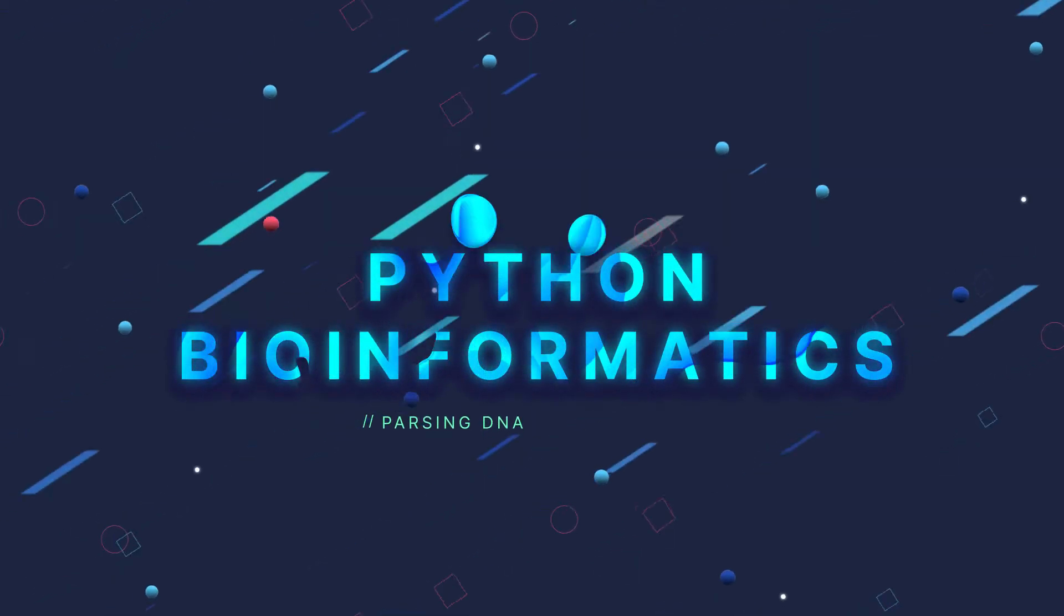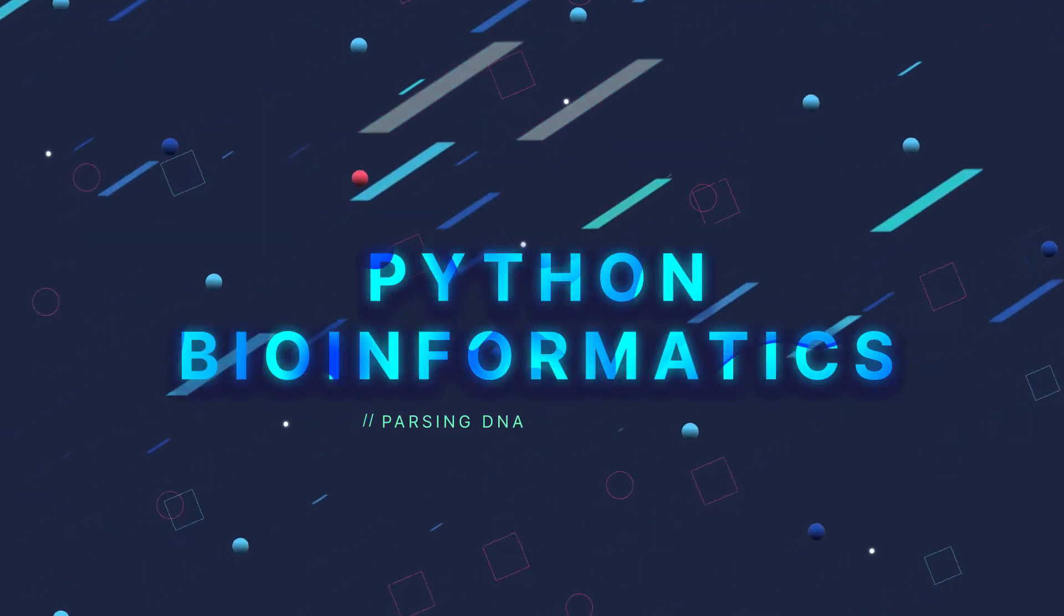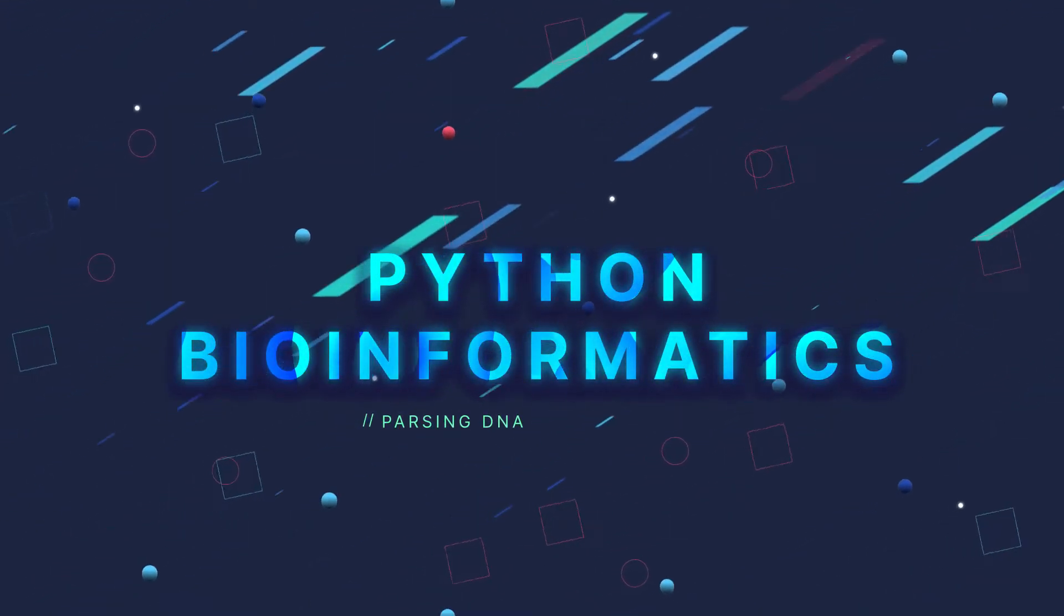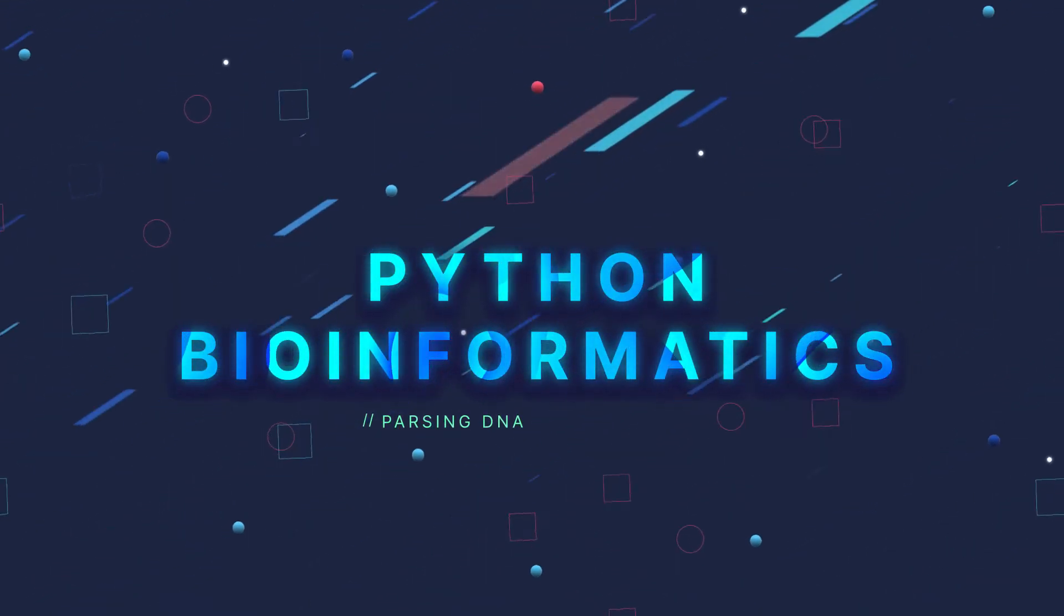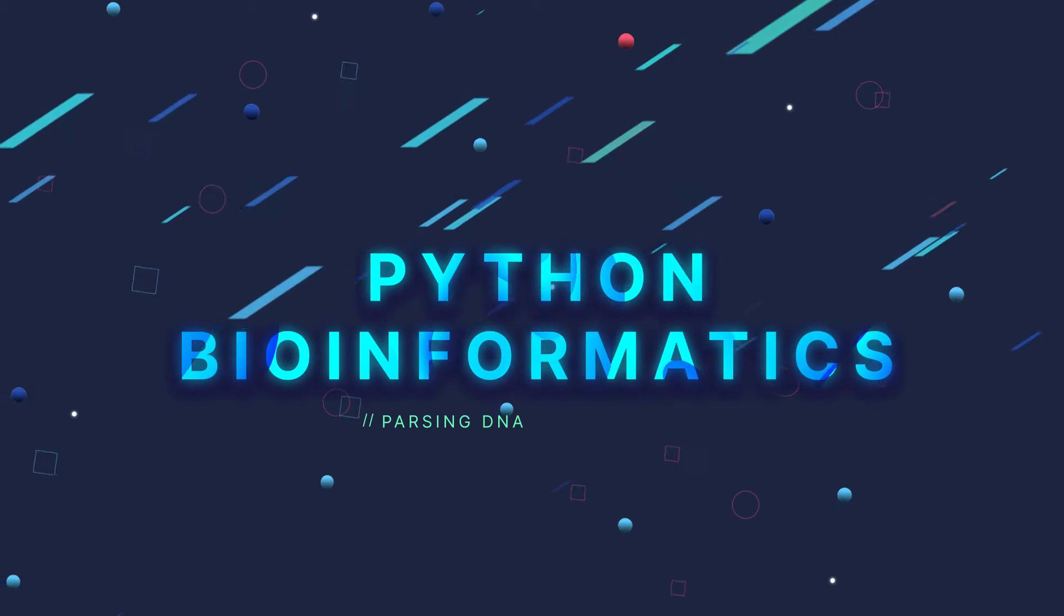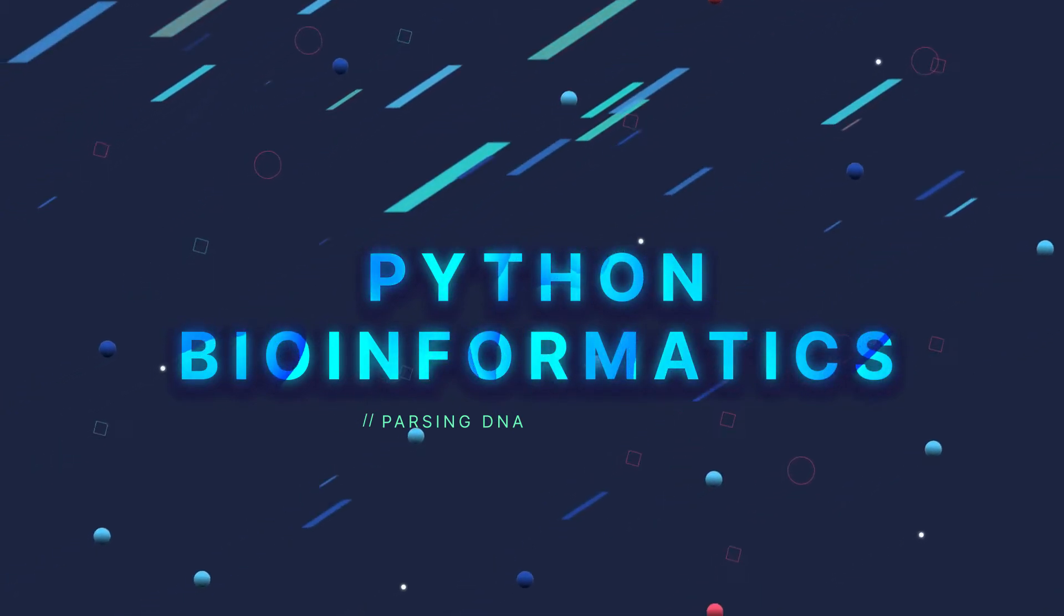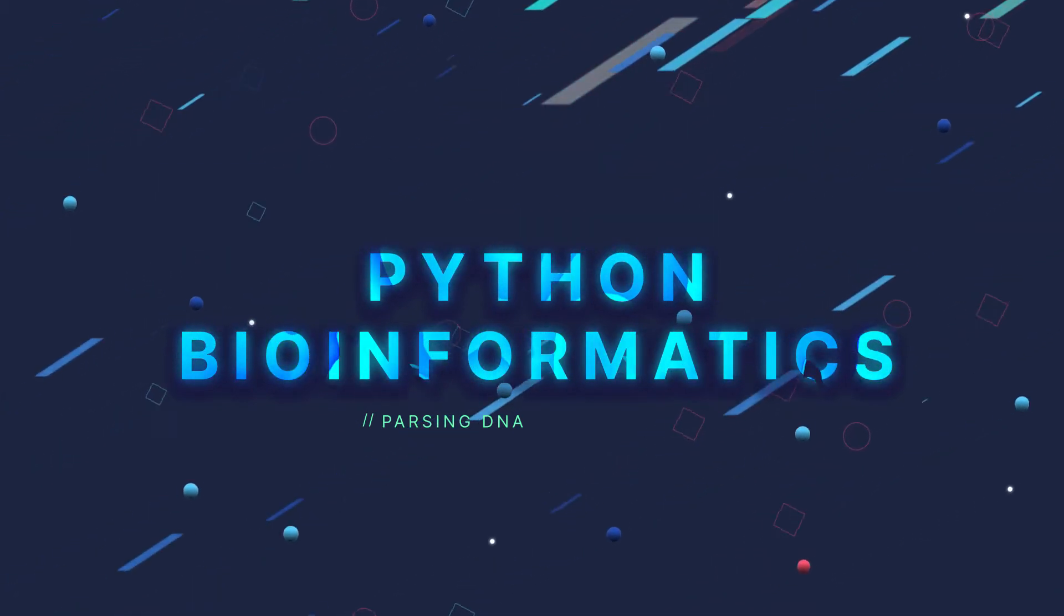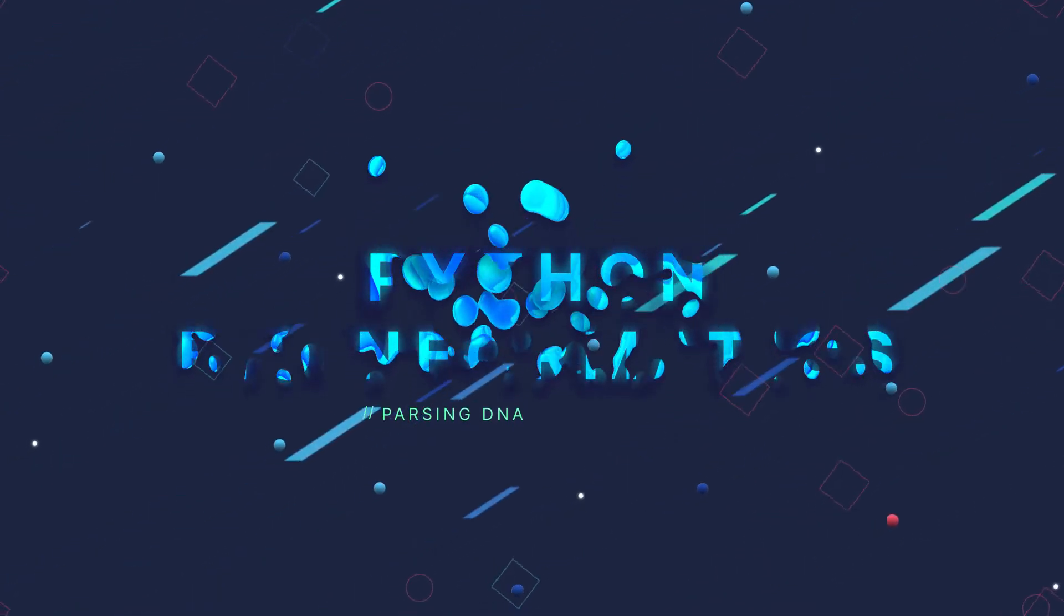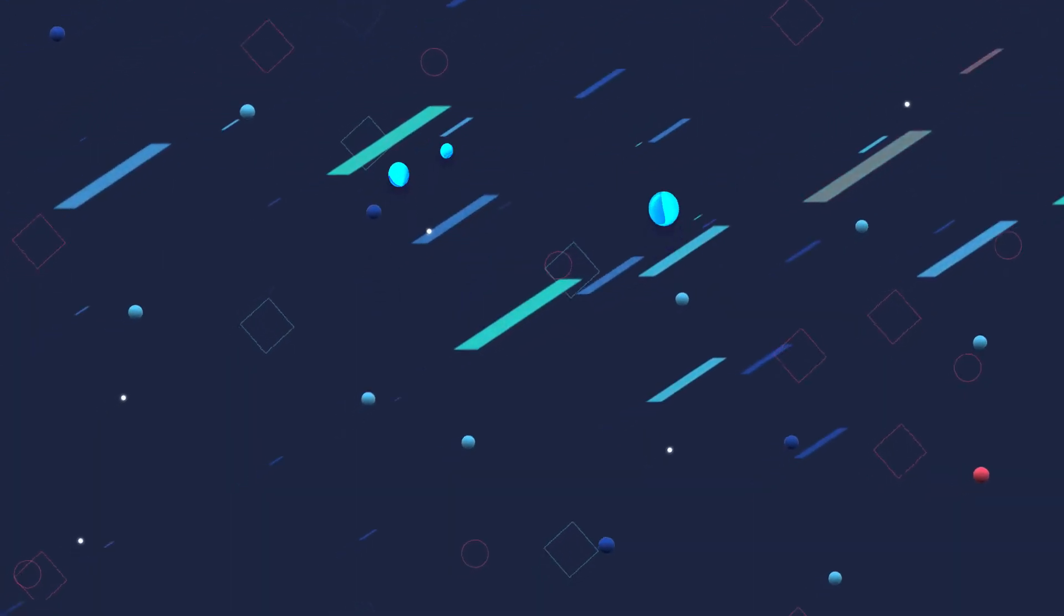By the end of this video, you will learn how to start analyzing DNA on your computer using Python by counting the frequency of bases in the entire genome of the bacteria Carsonella ruddii.